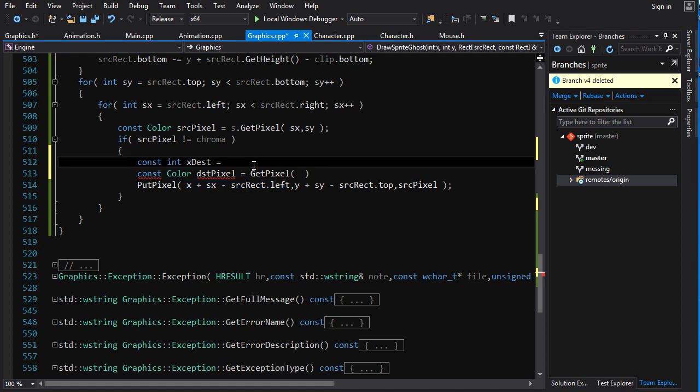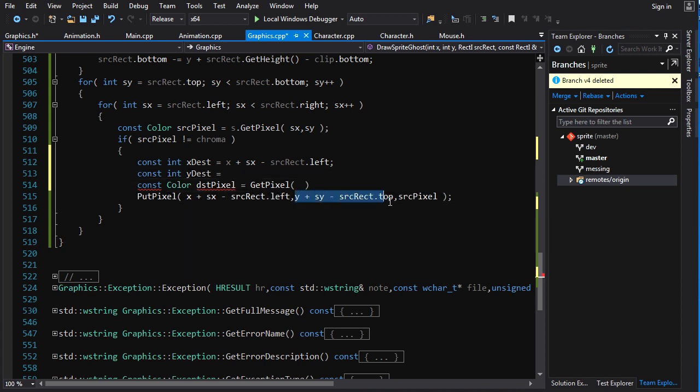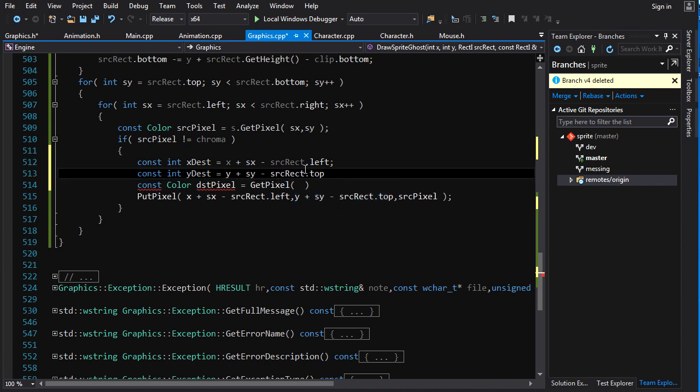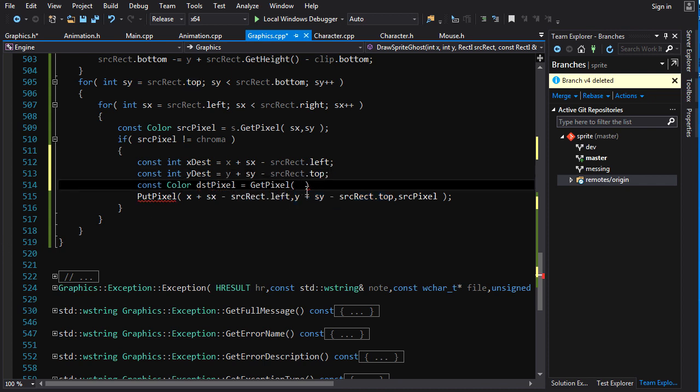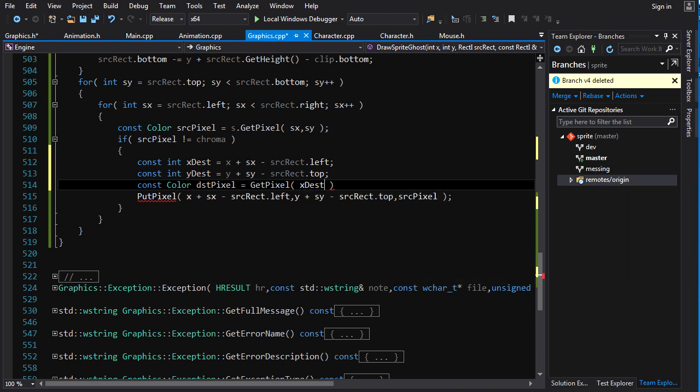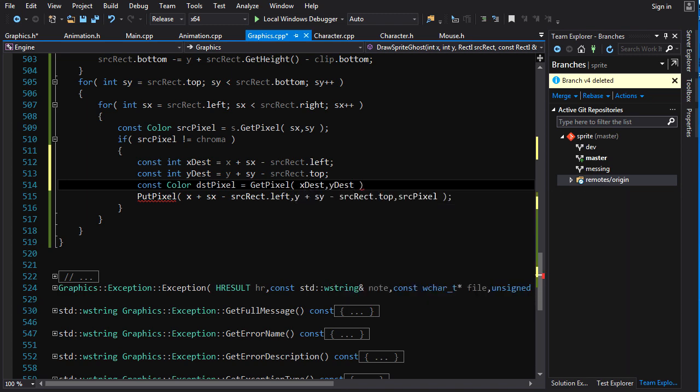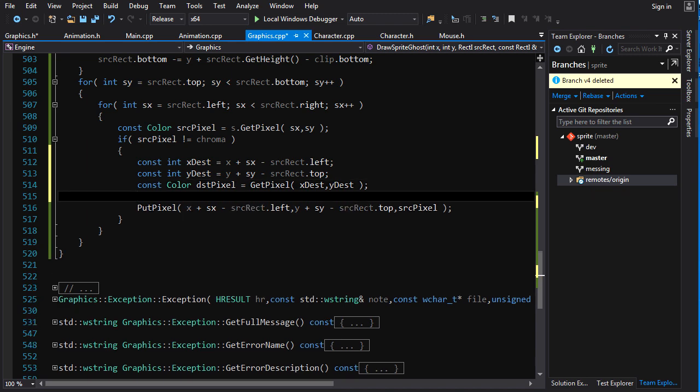Yeah, that seems about right. And constant int y destination is equal to... We'll just copy this. Put that in there. So, now we can pre-calculate our x destination and our y destination. We get the pixels from x dest and y dest. And now comes the fun part. We've got to mix that shit together.